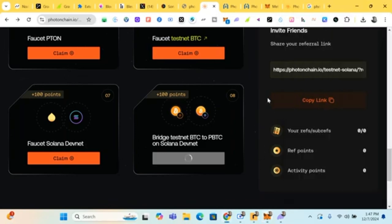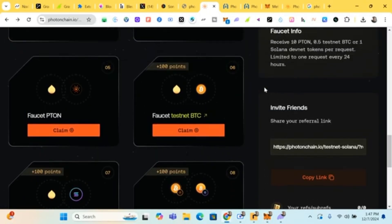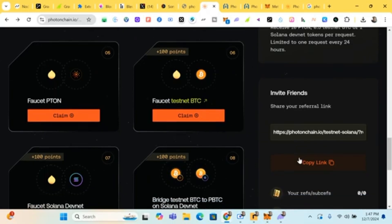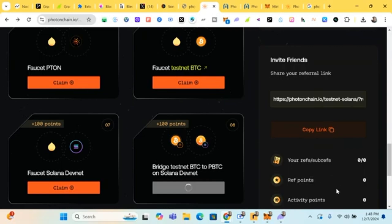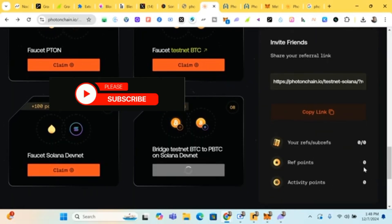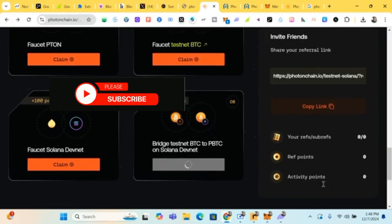Here is our referral link. If you have anyone to invite, friends who are interested, just copy it and paste it for them to join your team so you can earn more points. This is where your referral will be showing, this is where your referral points will be showing, and this is where your activity points will be showing. As you complete tasks you'll be getting your points, and when the mainnet starts you won't have any worries because your points have been added successfully.